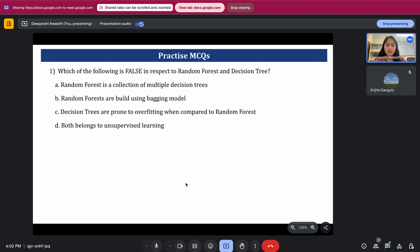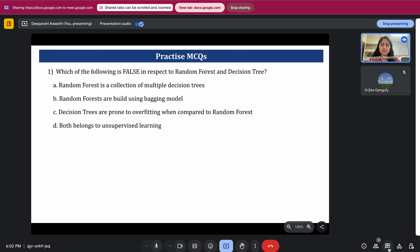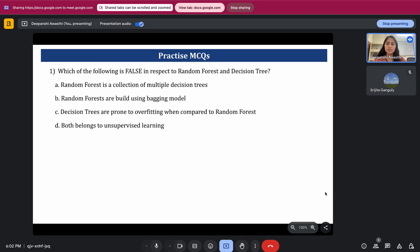The first MCQ: which of the following is false with respect to random forest and decision tree? Option A: random forest is a collection of multiple decision trees. Option B: random forests are built using the bagging model. Option C: decision trees are prone to overfitting when compared to random forest. Option D: both belong to unsupervised learning. You have to tell which one is false.